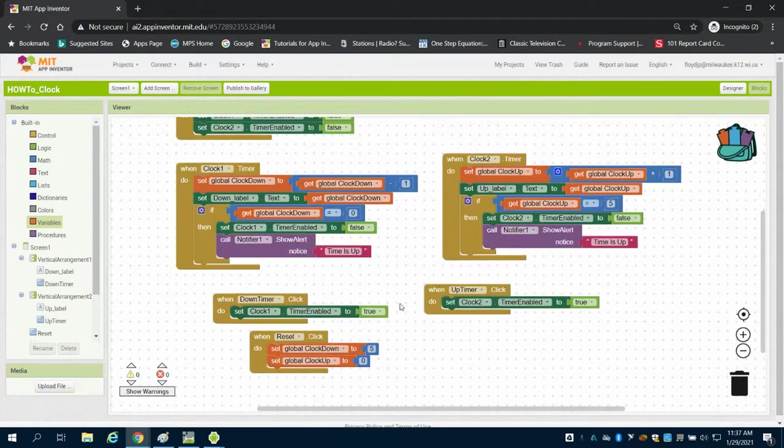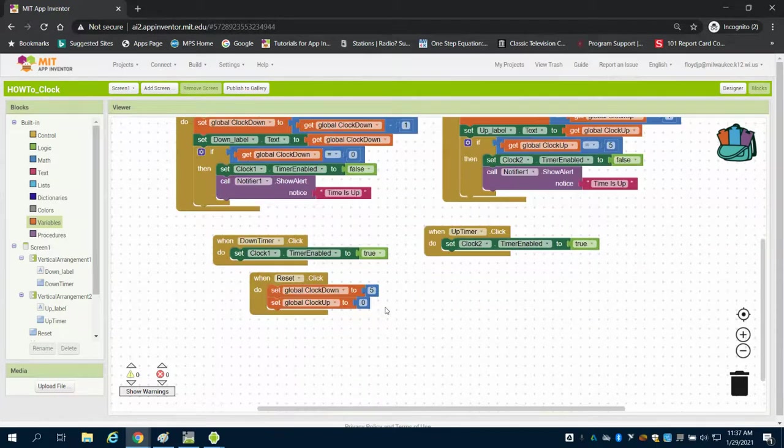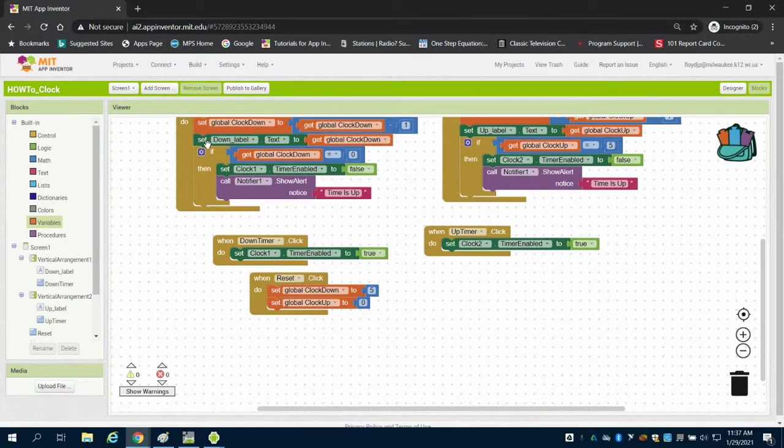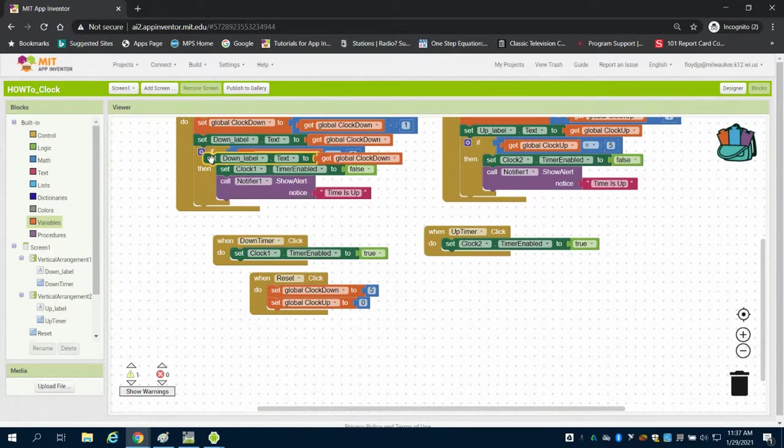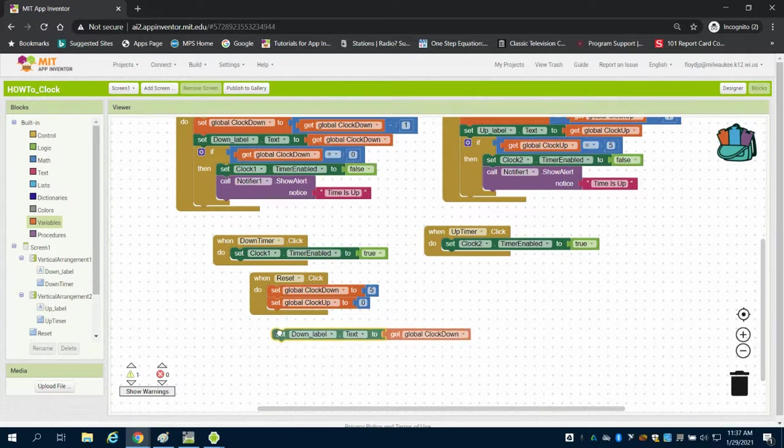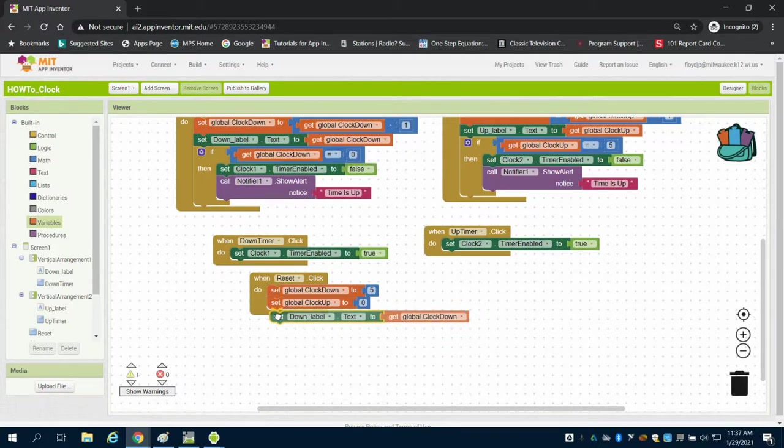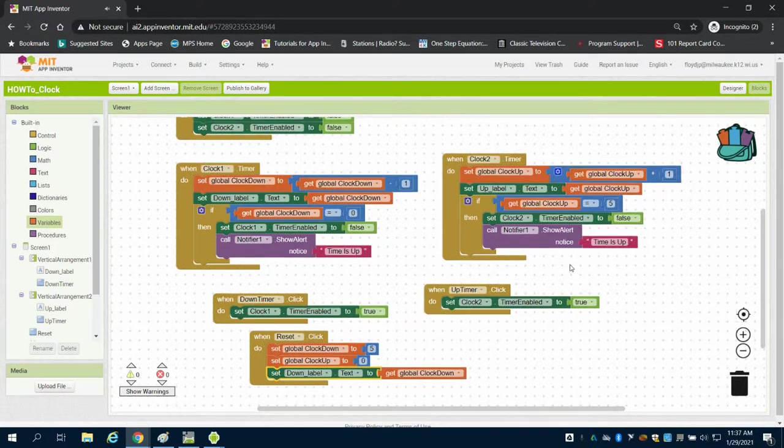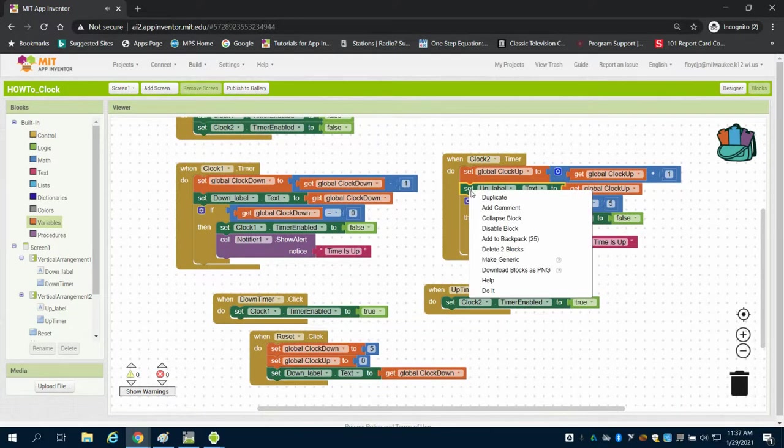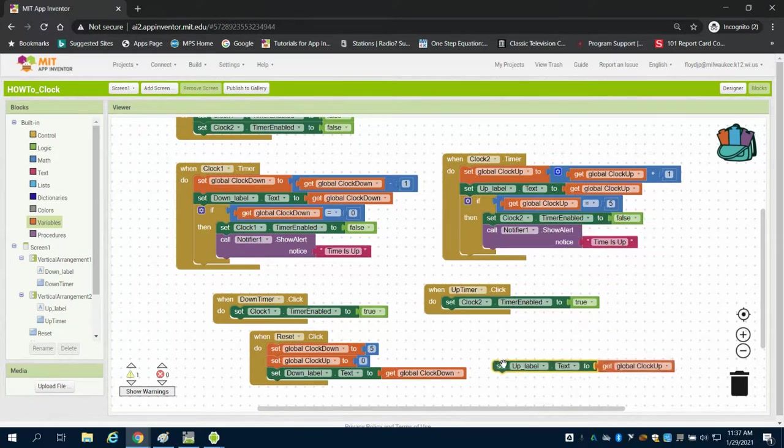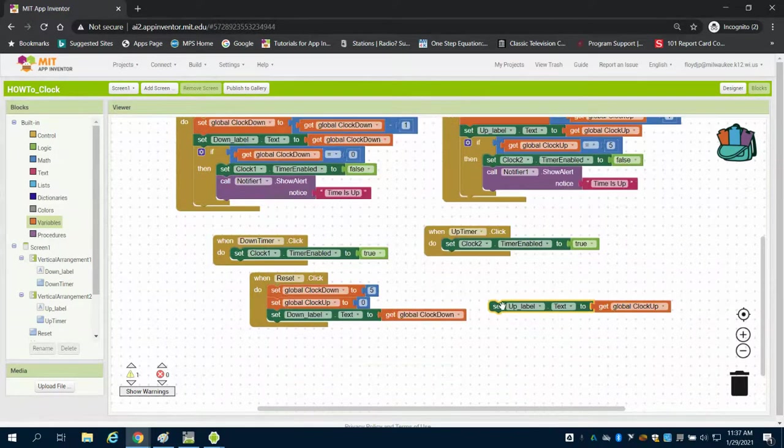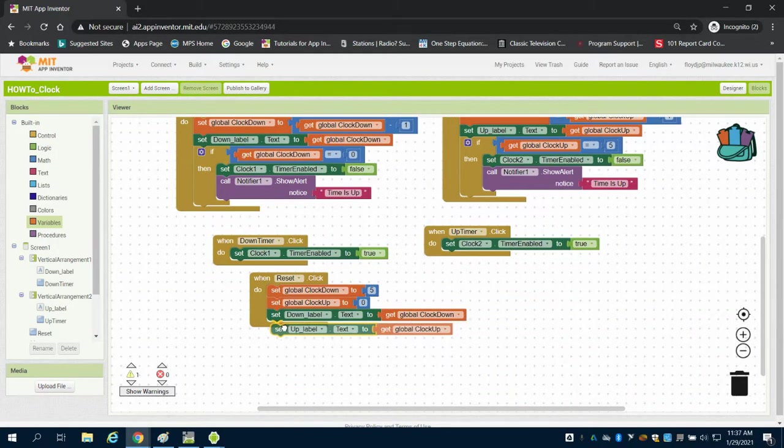Now, just like before, now that we've set those variables, we need to display them. I'm just going to duplicate my down label block here to display here. And I'm going to do my up label block here, which we've already said to display up there.